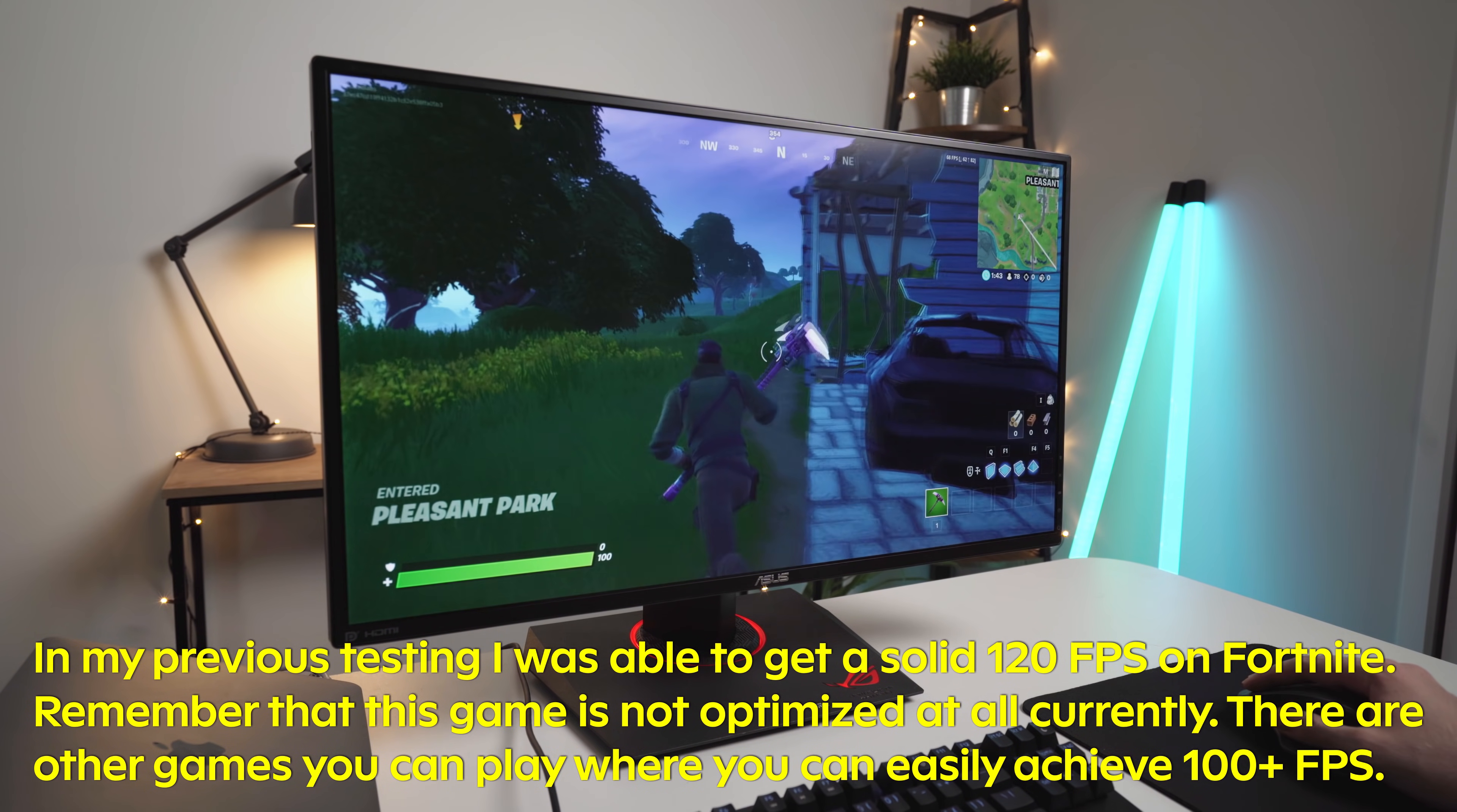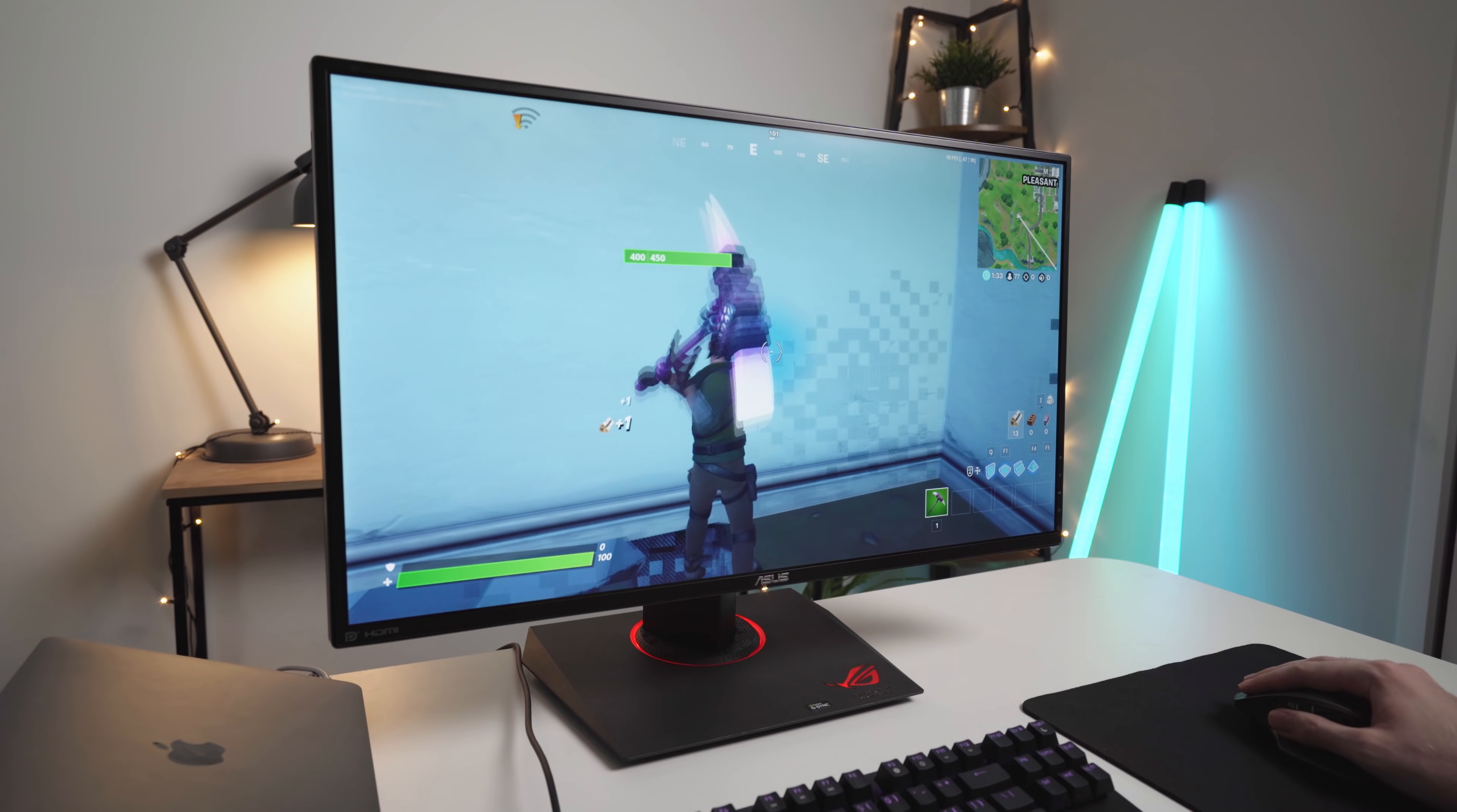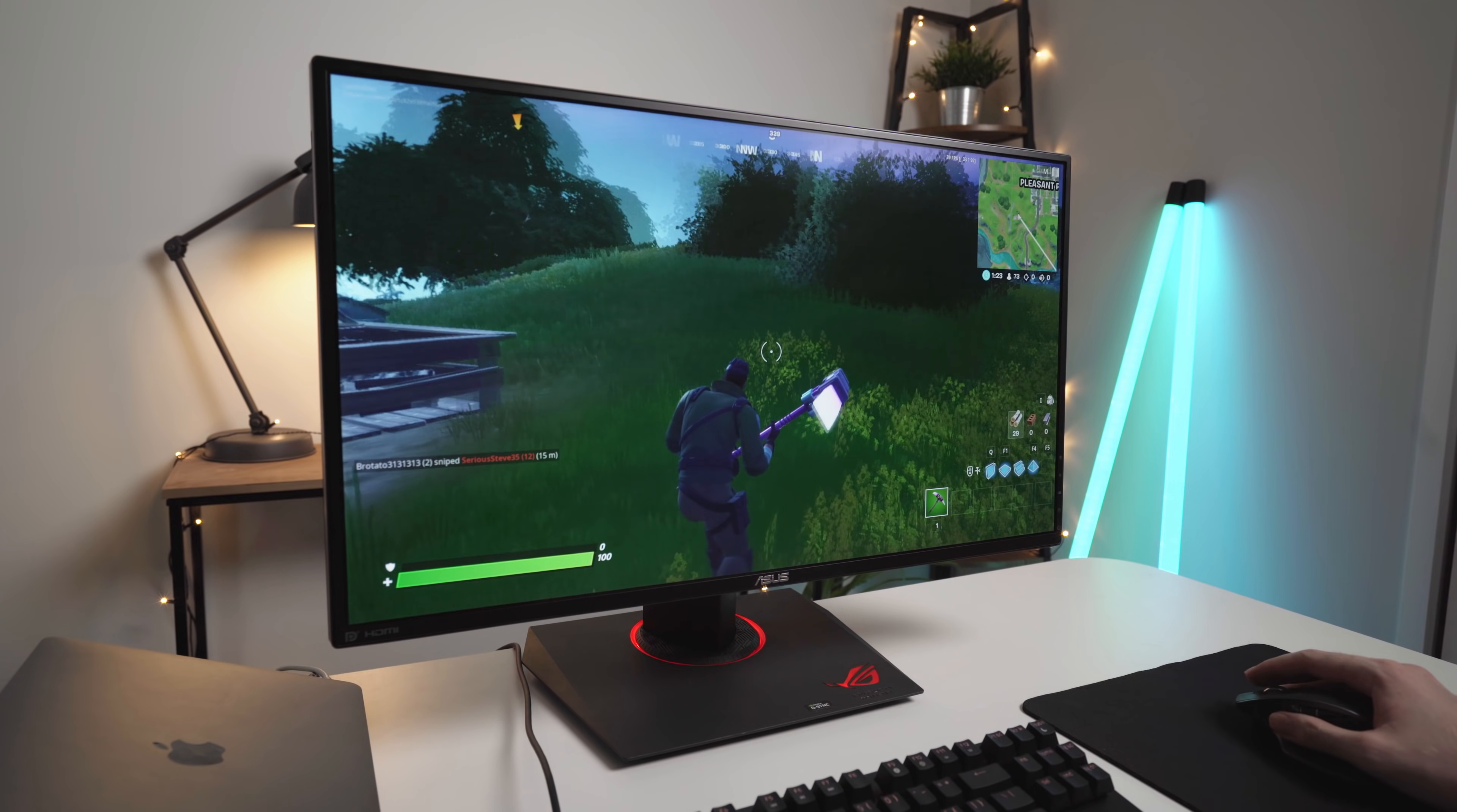I can see a huge difference compared to what I was doing before. Now, you will obviously notice some of the artifacting there. This game is not optimized at all for the M1, so you will see a little bit of glitching here and there, but the actual gameplay is totally fine. I can run around, I can jump, I can do this and that.